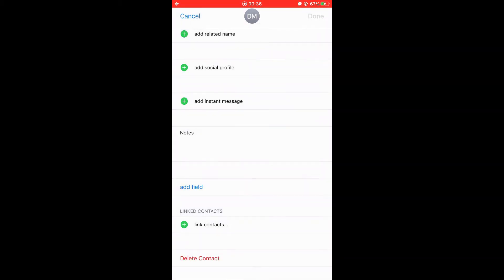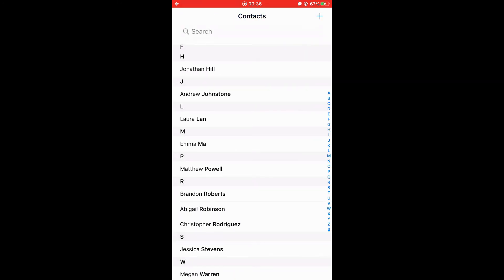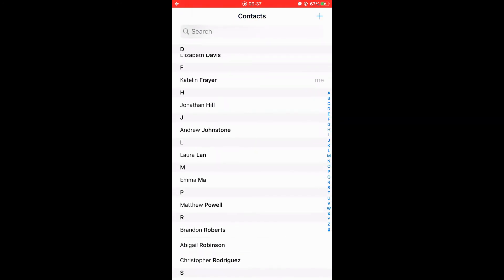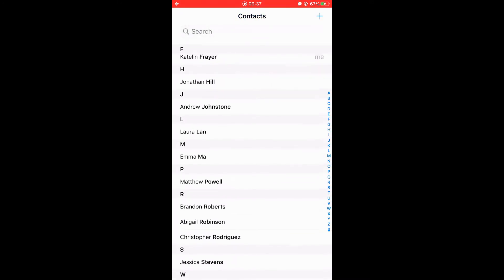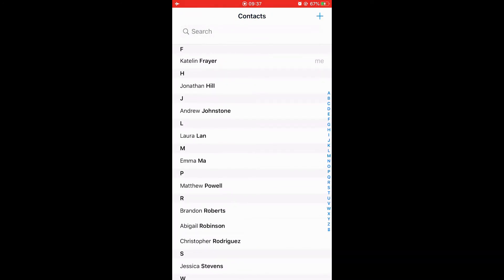By this method, you can only delete contacts one by one, which is not efficient for users who want to mass delete contacts.